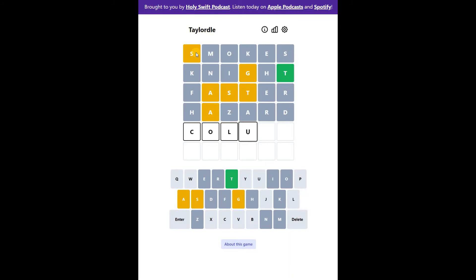Let's try column. Okay, there is a U in the 4th spot. So I think it will end with UST.